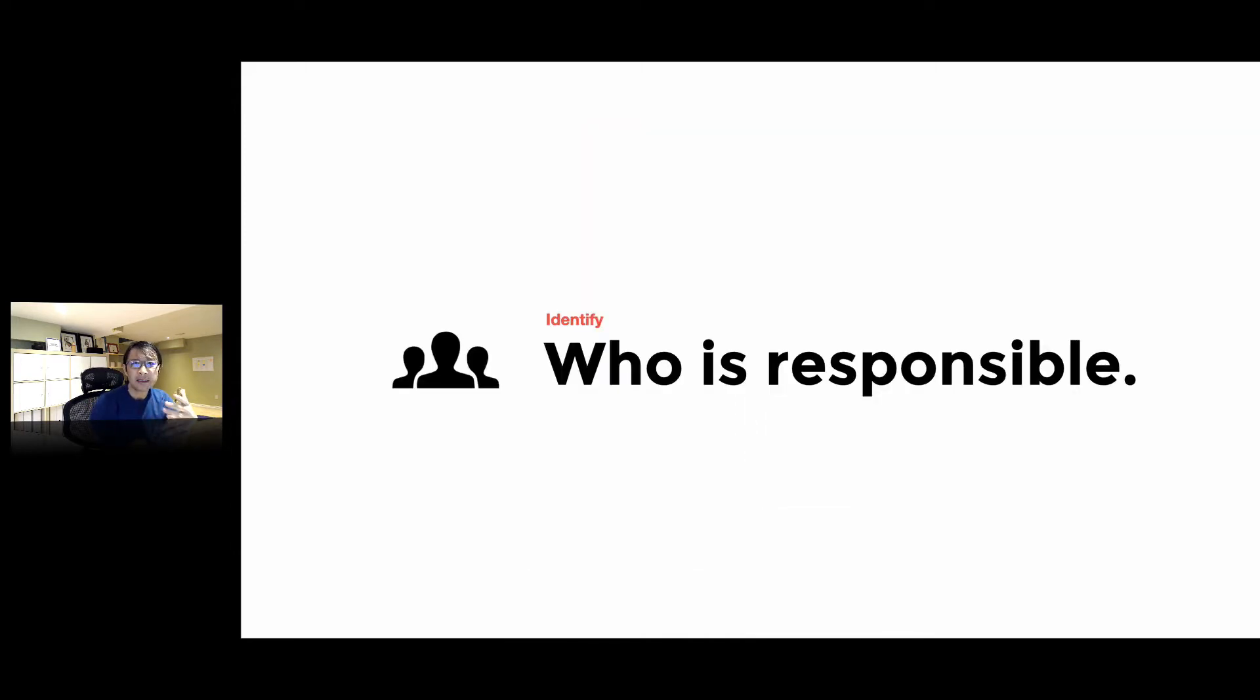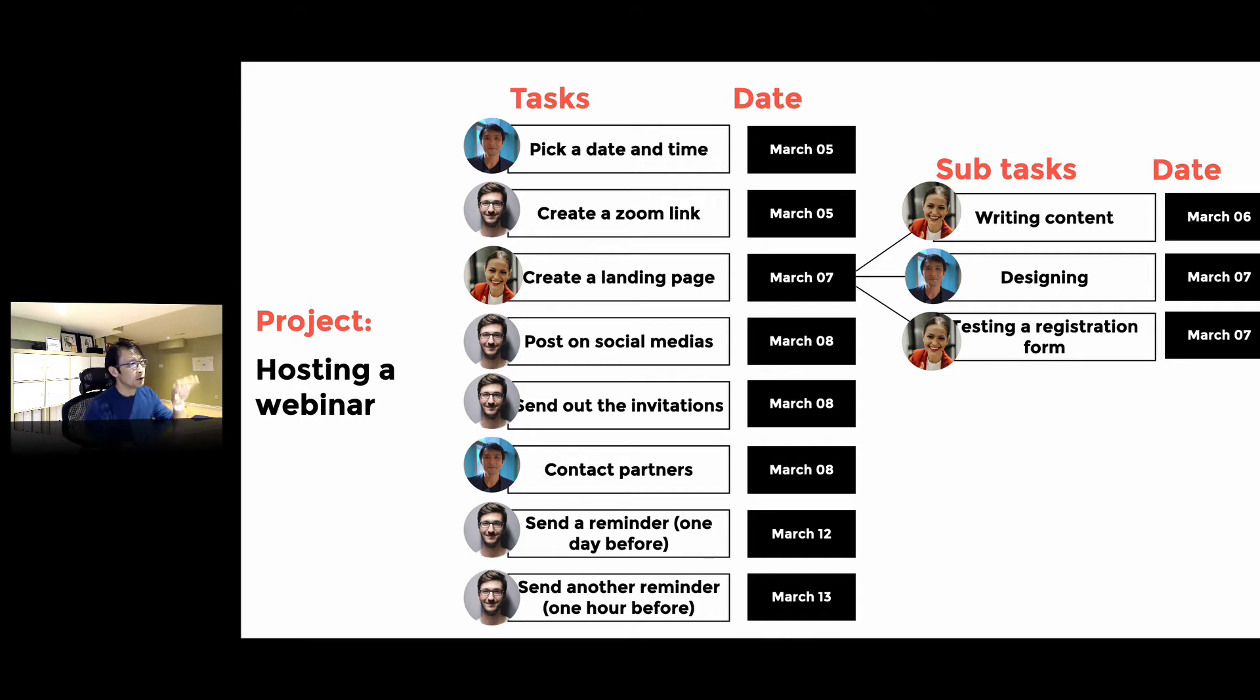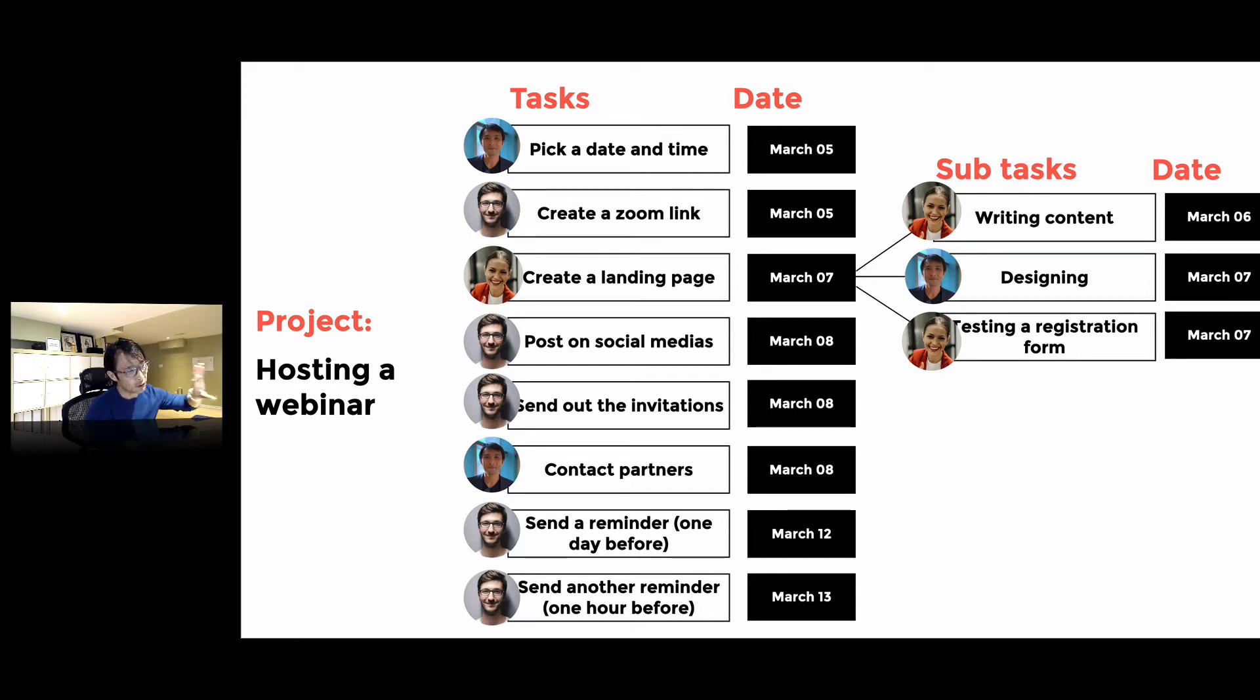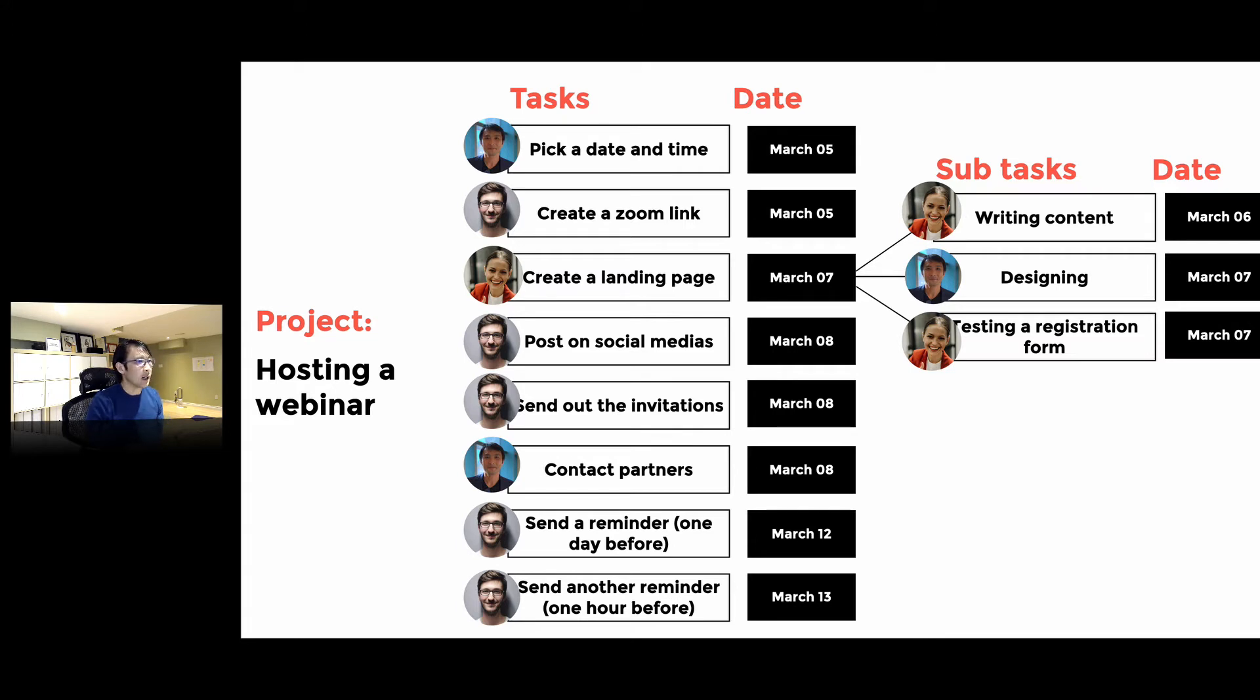We have to identify who is responsible. For example, we have three people here, and I'm going to be deciding on date and time, somebody's going to create a Zoom link, she's creating the landing page, and I have to approve the landing page.